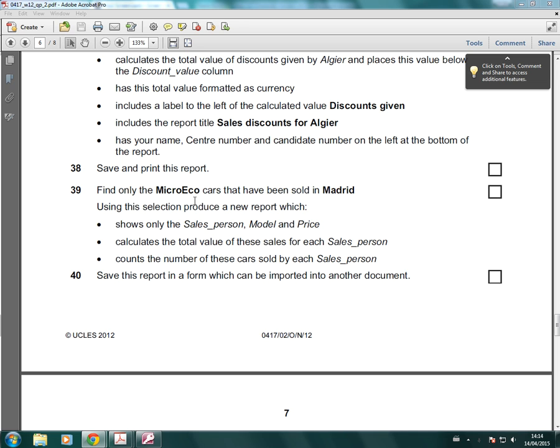It's asking for only MicroEco cars that have been sold in Madrid. And the reason we know it's a summary is because it's asking for the data to be grouped by each salesperson.